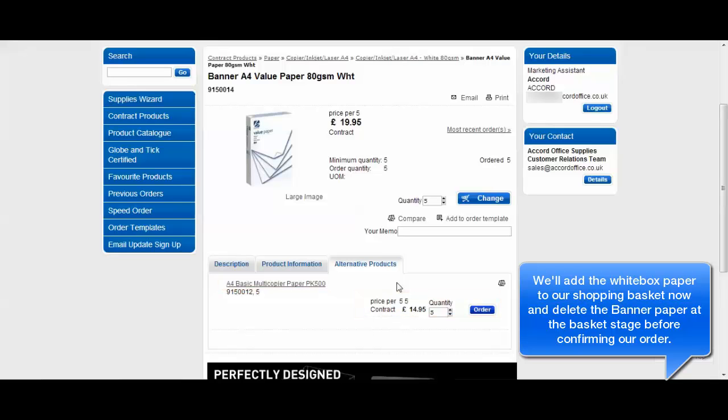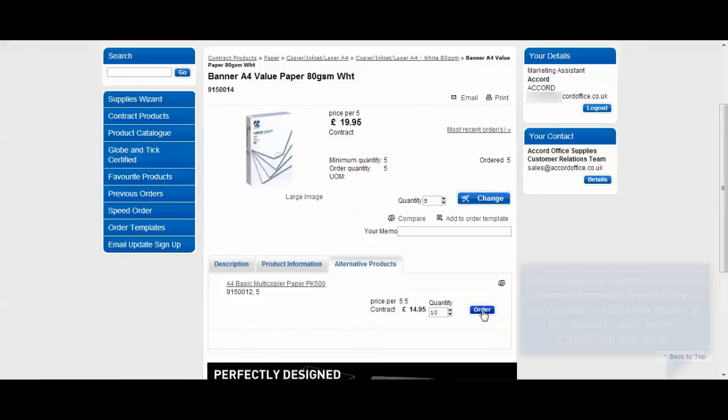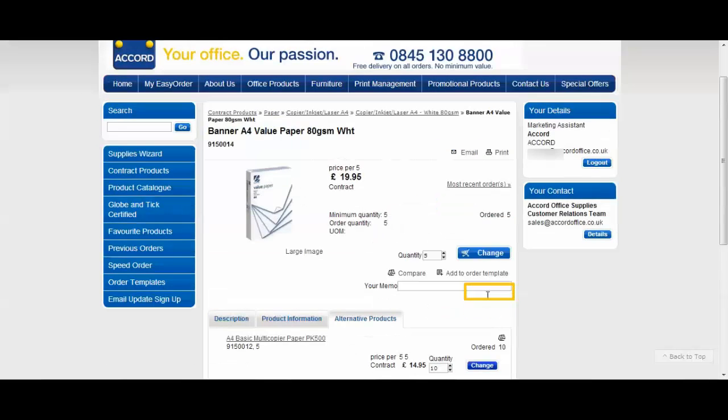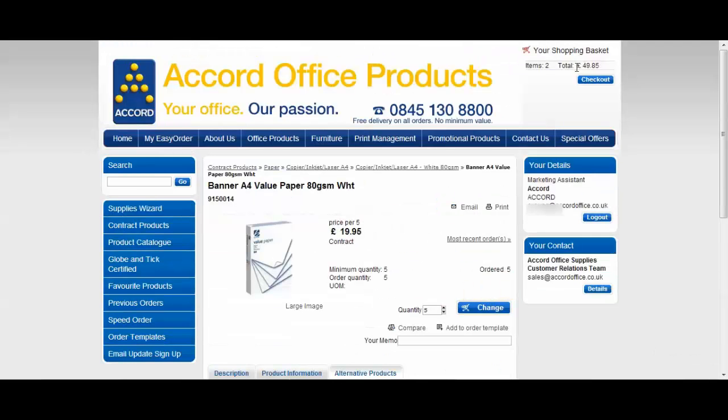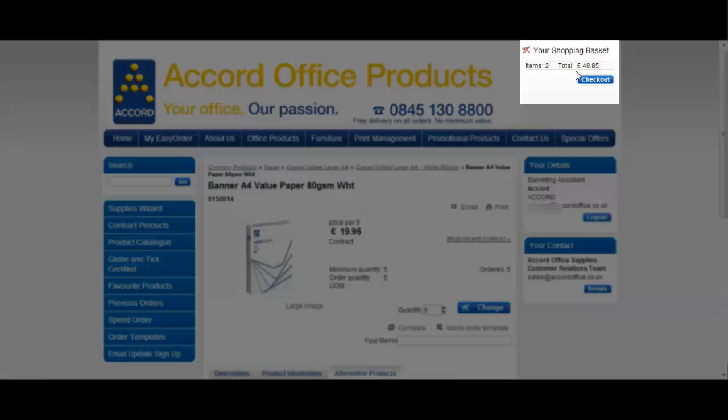I'd like 2 boxes so I'll order 2 quantities which equates to 10 reams of paper across 2 boxes. Click order and you can see here it's confirmed there and the items have changed in the shopping basket.